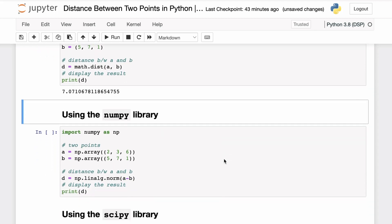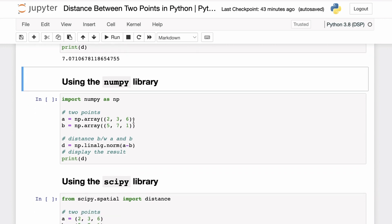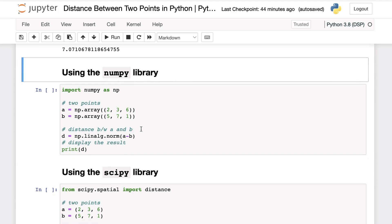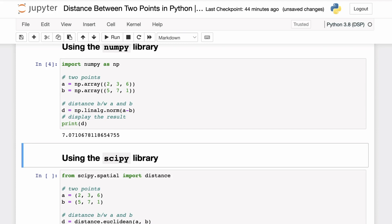You can similarly use the NumPy library's linalg.norm function. The NumPy library in Python is generally used to work with and manipulate arrays and has a number of useful functions to perform linear algebra and other operations. Using the same two points as NumPy arrays, you can use numpy.linalg.norm passing A minus B as the argument, which calculates the L2 norm — the Euclidean distance between points A and B — and you can see we get the same result as above.